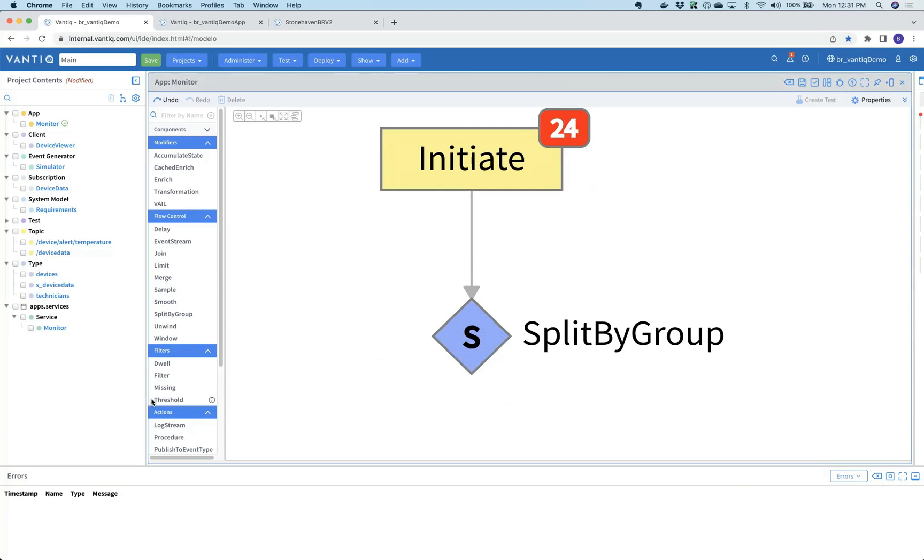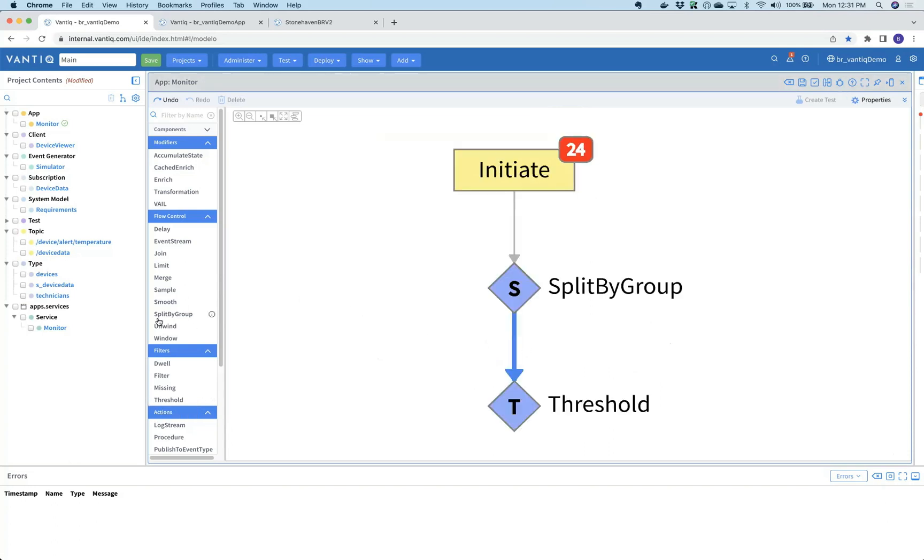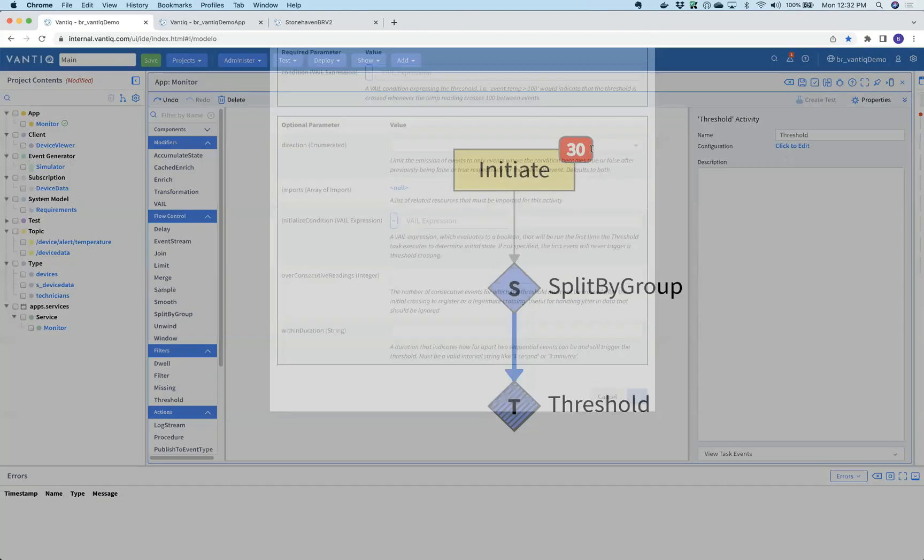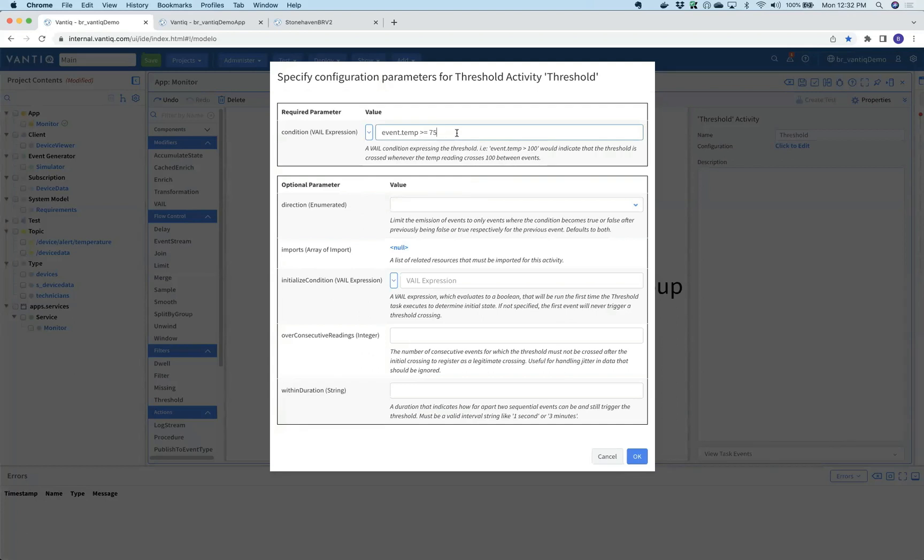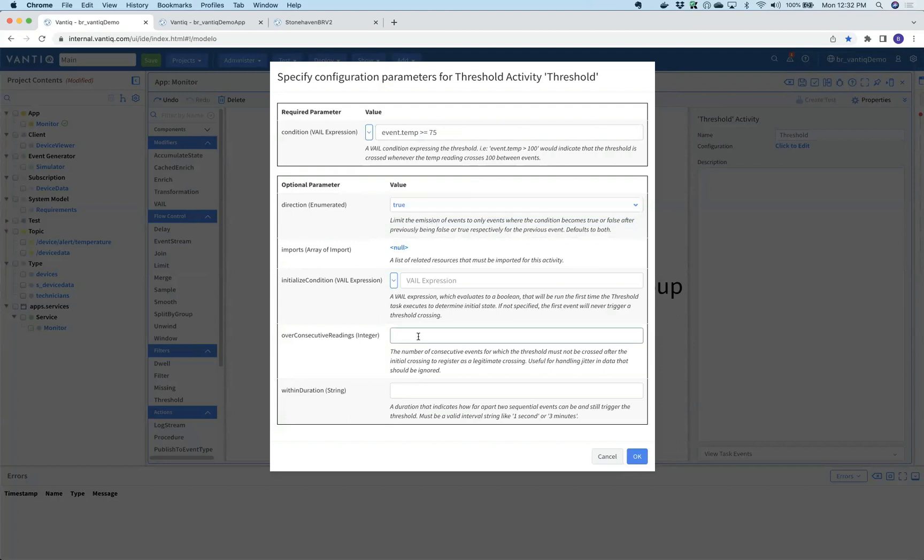The next step in the requirements was to filter out those things over 75. We'll drag in a threshold. This palette of tools has everything necessary to process streaming data. In this case we're doing a simple threshold: temperature greater than or equal to 75. This could also be a much more complex procedure or even AI inference data. All we care about is whether this evaluates to true or false. We care that the temperature is over 75 over three or more consecutive readings.